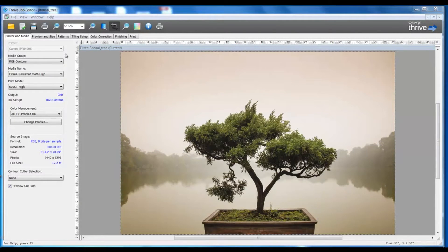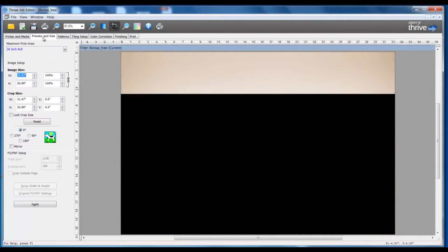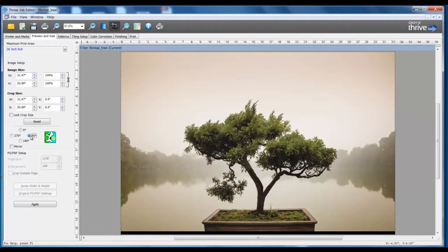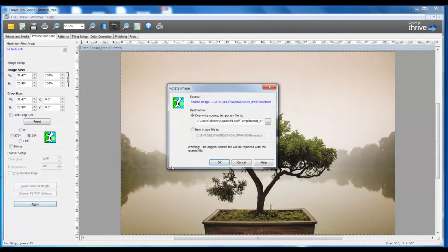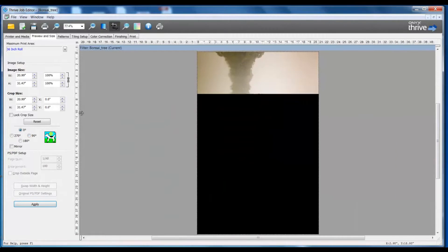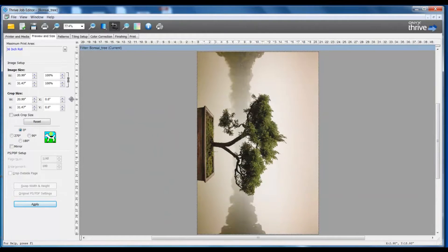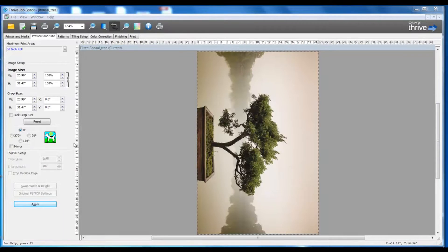In preparation for this file, I need to rotate 90 degrees, so I'm going to select preview and size, choose 90 degrees, and select apply. This file requires the dimension of the height to be resized, so I'm going to change that height to 24 inches.